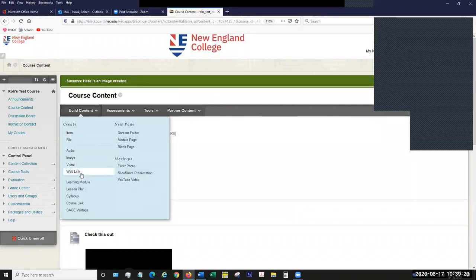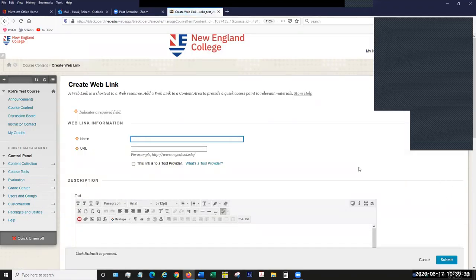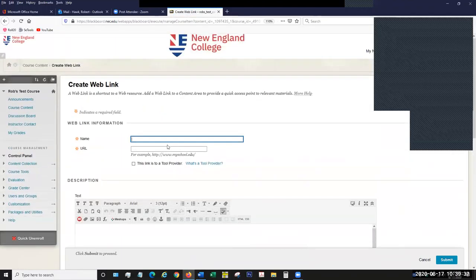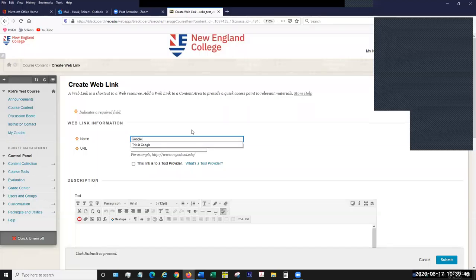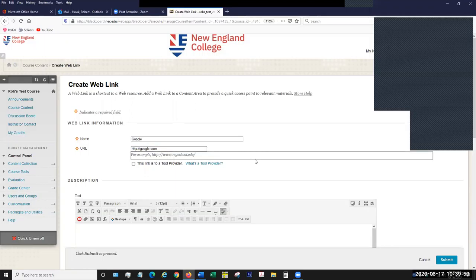There are two more things I want to talk about today. One is creating web links — this is probably the most straightforward item there is. You give it a name and then you put in the URL where you want the link to go. So we're going to go to Google.